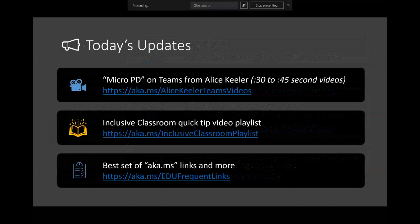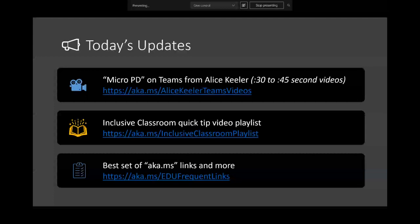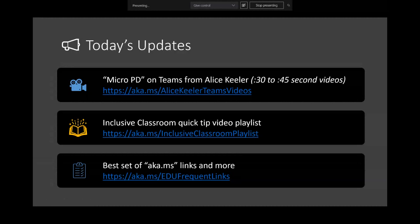I put together a set of quick tips on the inclusive classroom — one to two minute videos on how to get going with the inclusive classroom. Also, one of our producers, Marilyn, put together an amazing list of education frequent links: all those aka.ms links and other useful tips and tricks for remote learning, in a fully web accessible list where you can pick and choose whichever links work best for you.